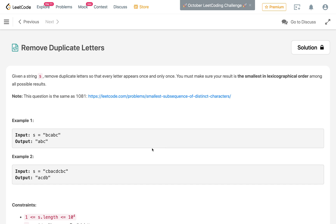Hi everyone, welcome to my channel. Today in this video we will solve the problem 'Remove Duplicate Letters'. Given a string s, we have to remove all the duplicate letters so that every letter in the final string exists only once, and we have to generate the smallest lexicographical order among all the possible results.